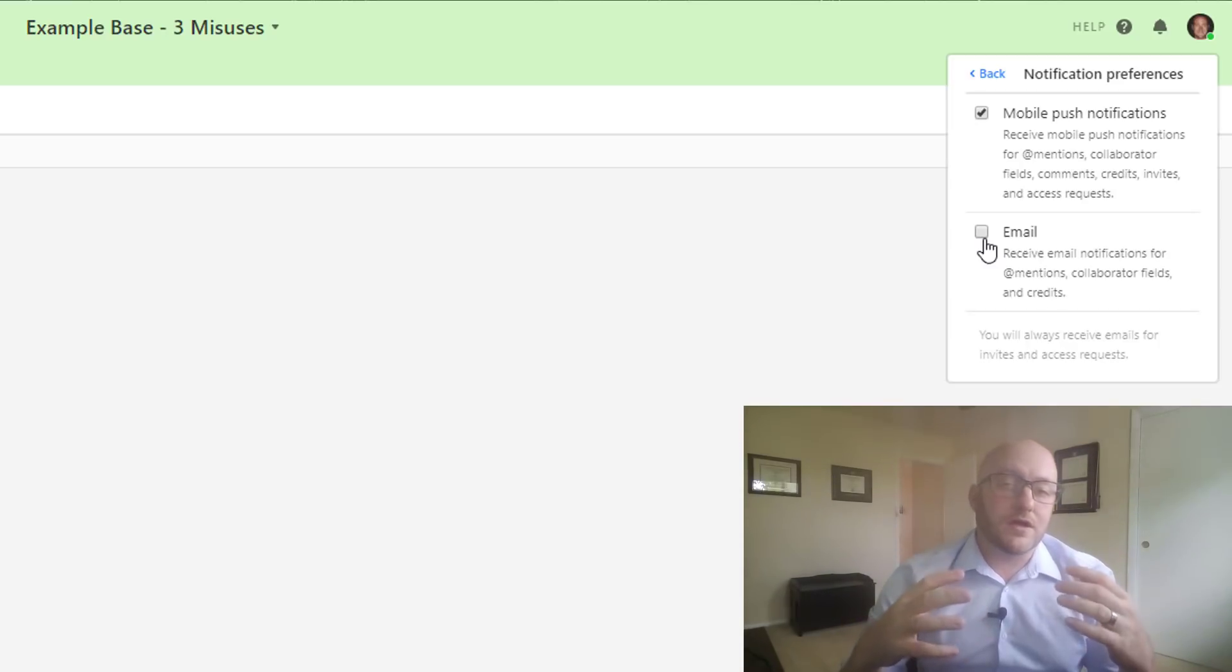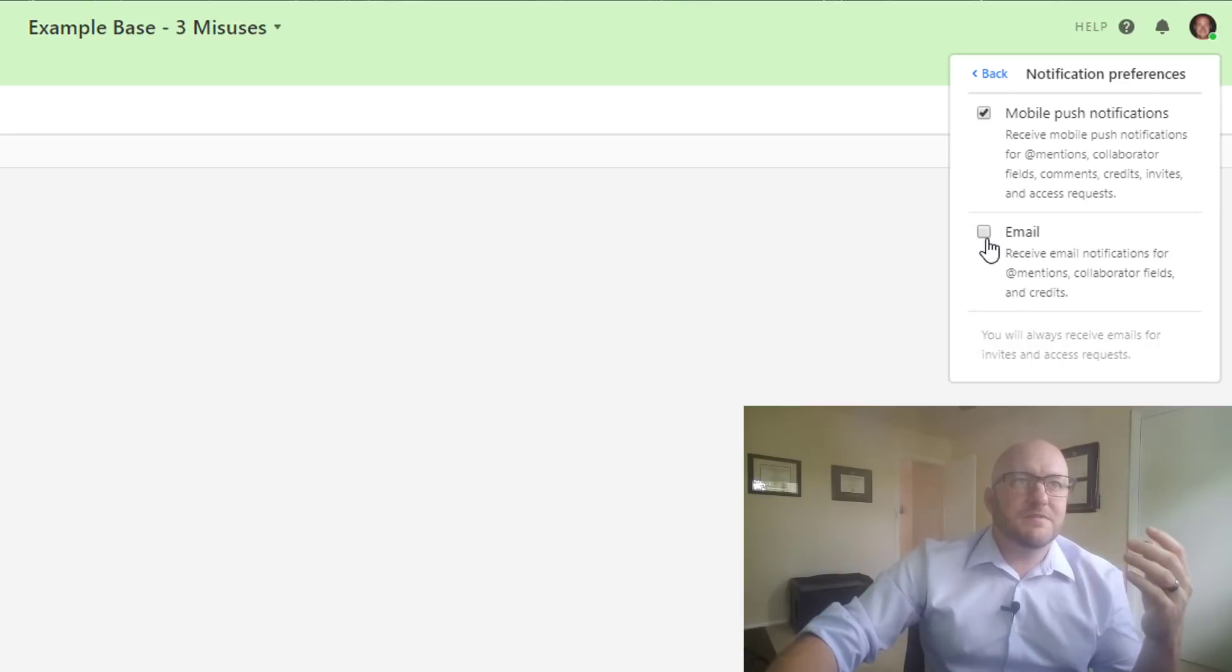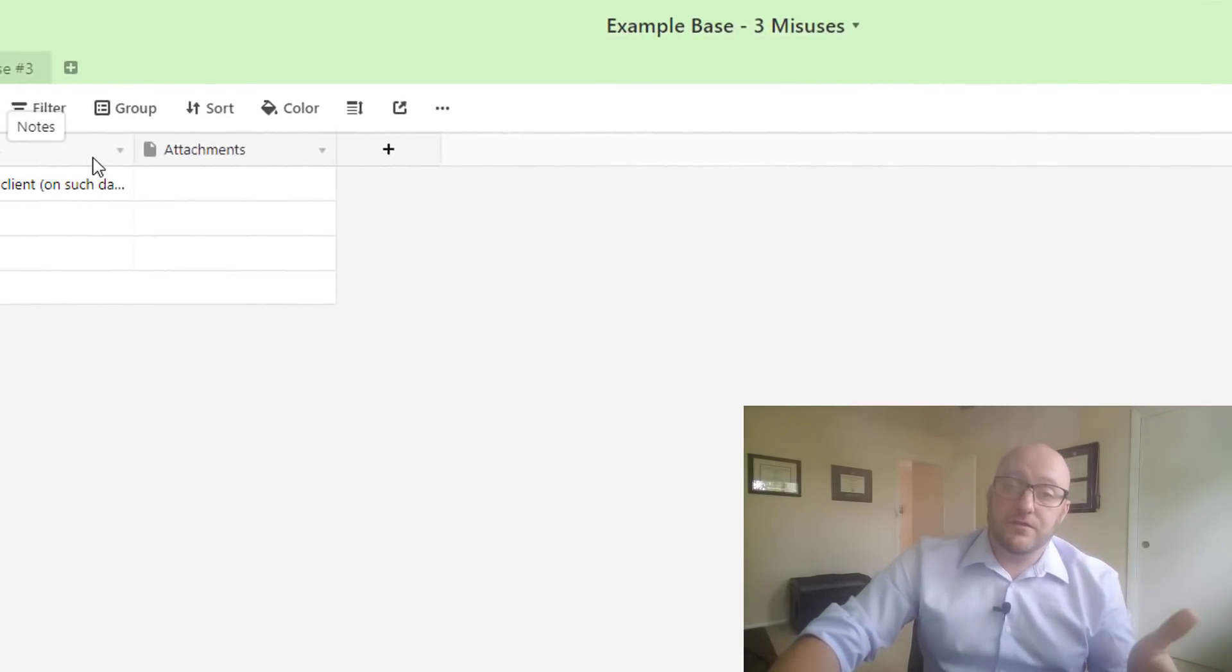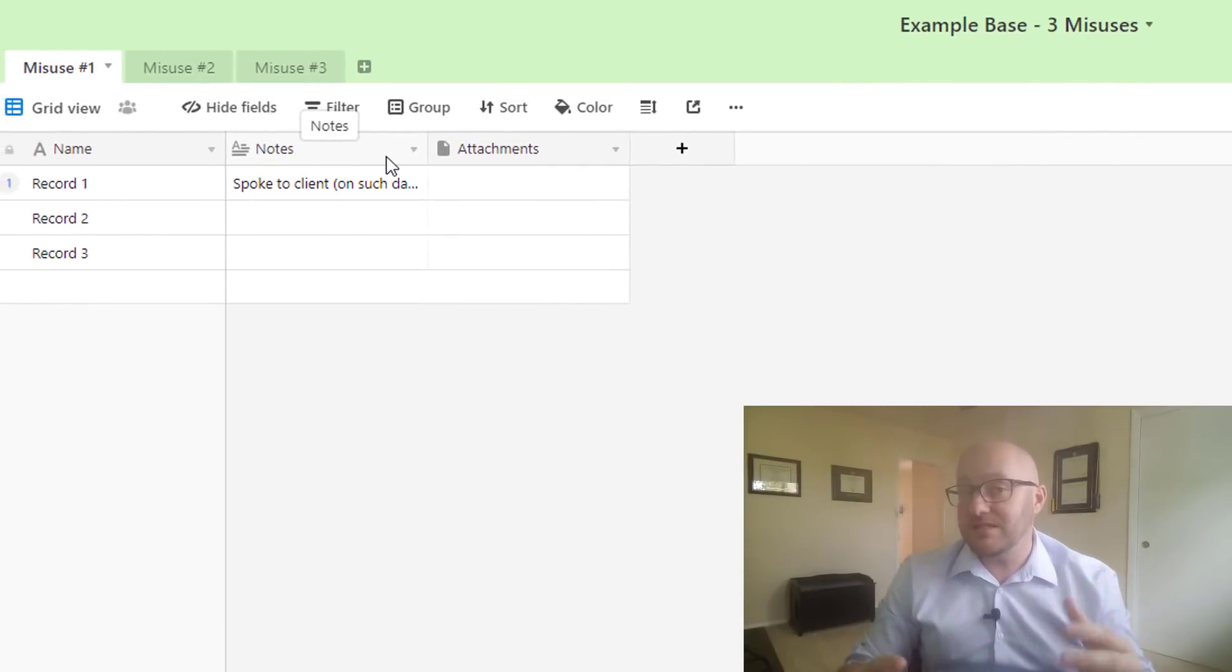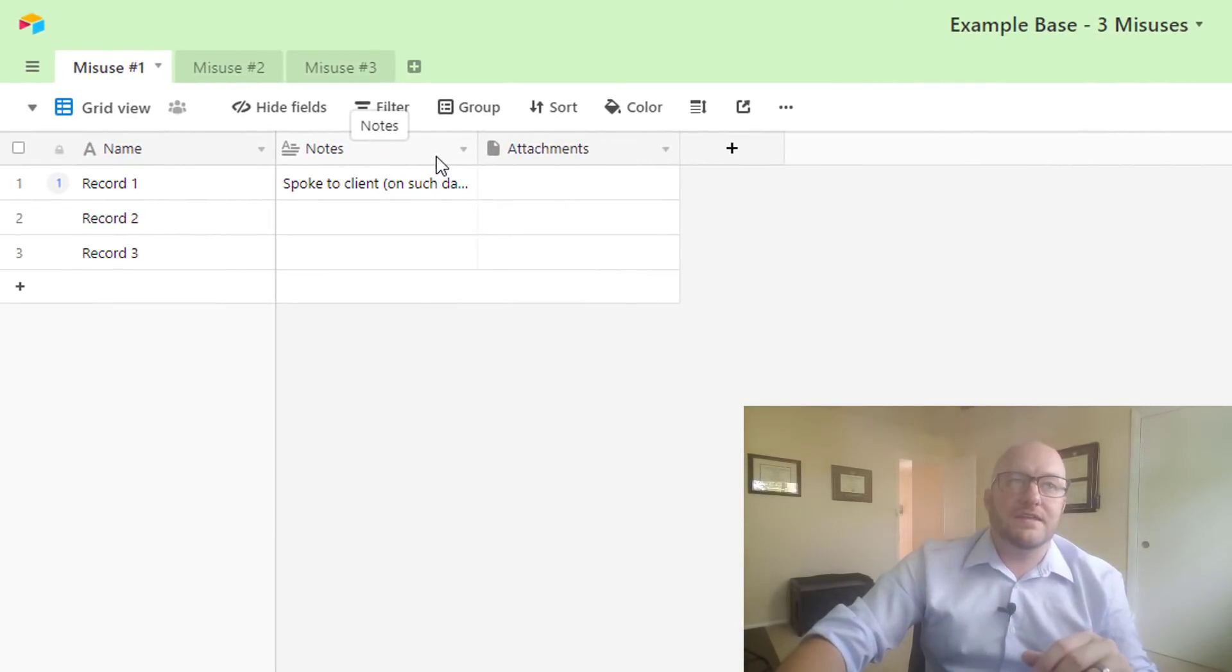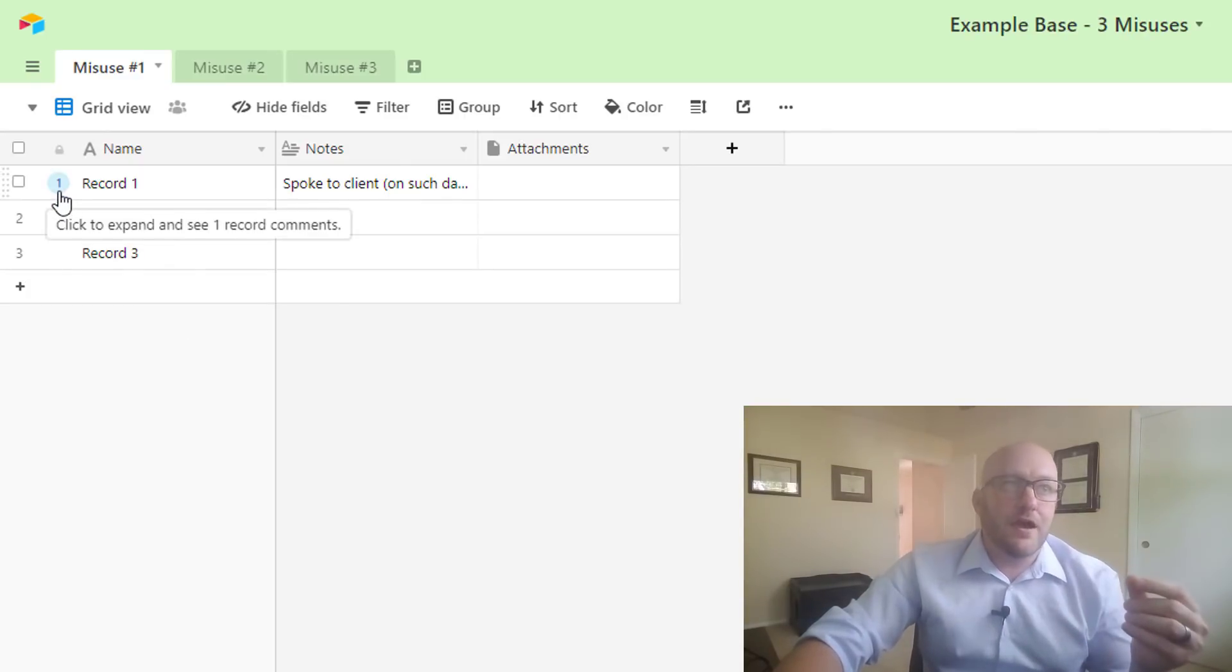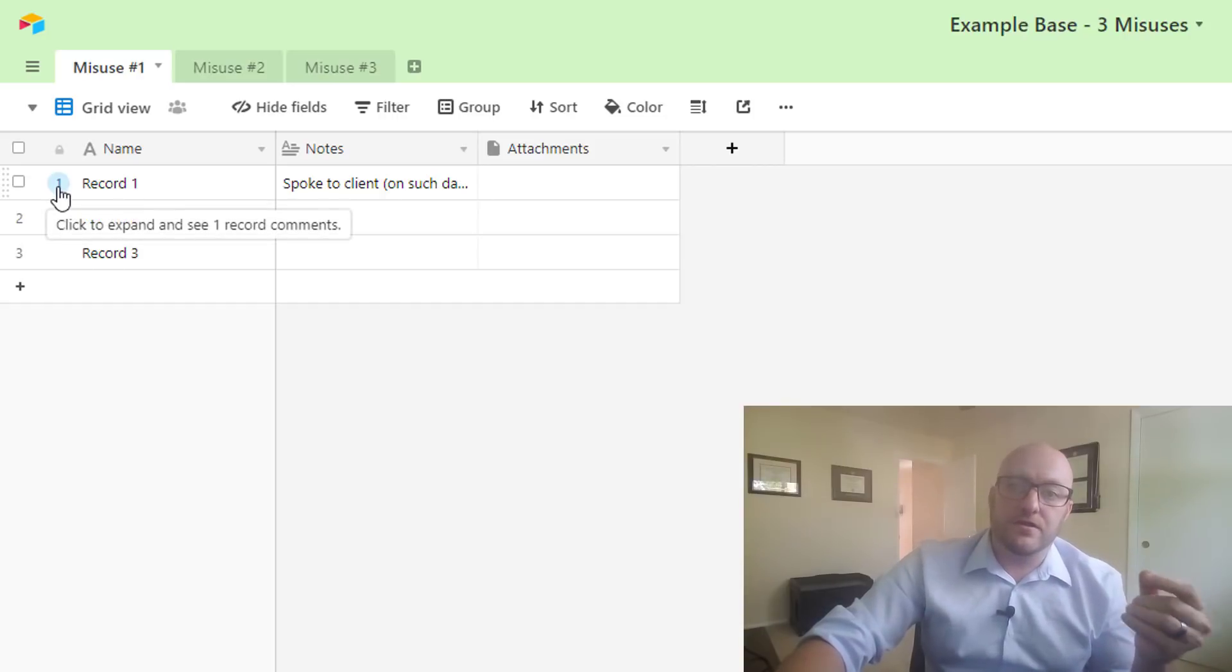When you're collaborating with your team, don't use a specific field just for notes. When you have something to say to a particular team member or the whole team needs to know, just put it on the right-hand side of the record itself. Best part is you'll even see here that you've got a comment here now. Now that I left that comment, there's a number floating here.